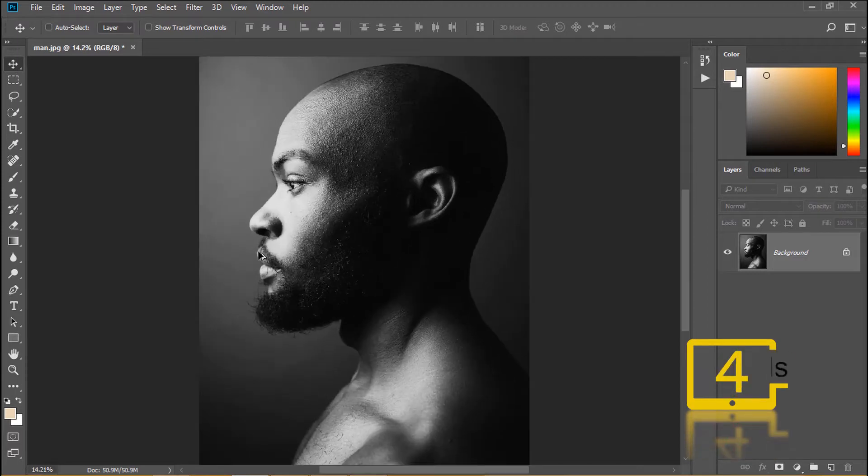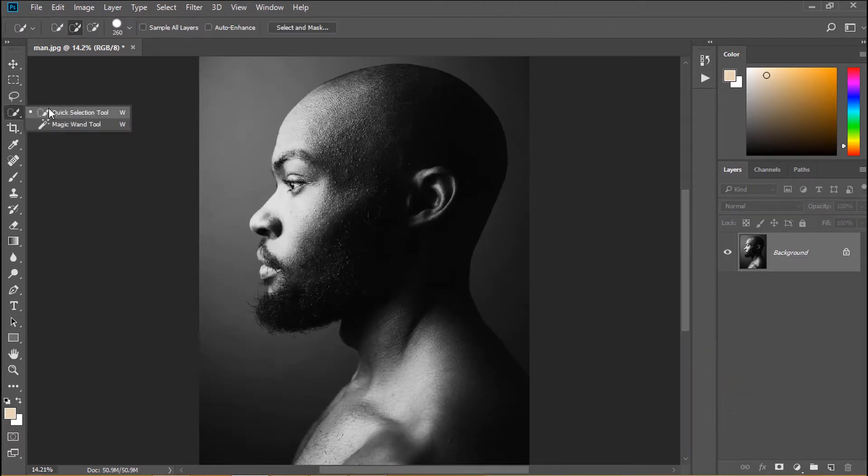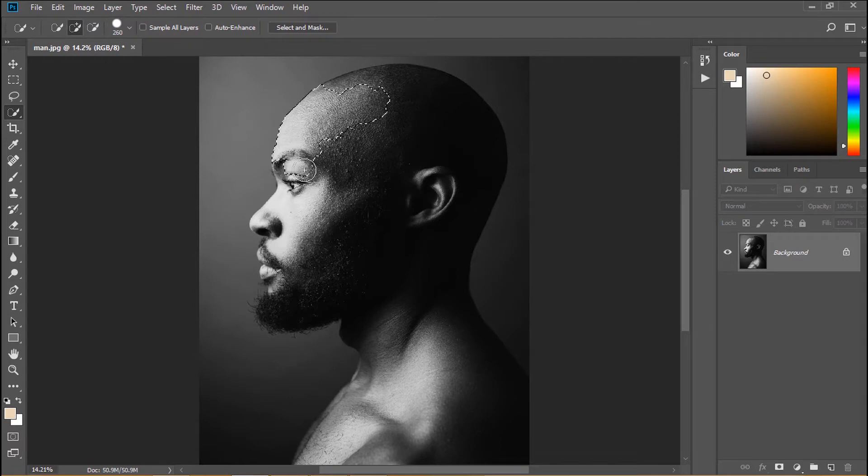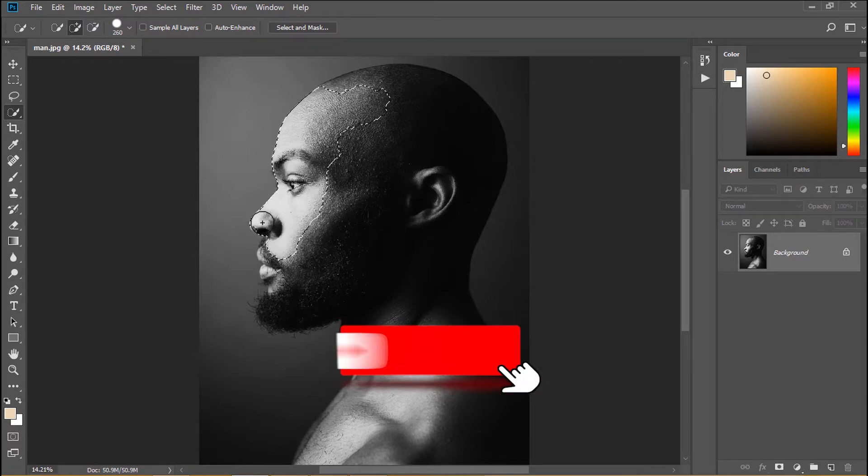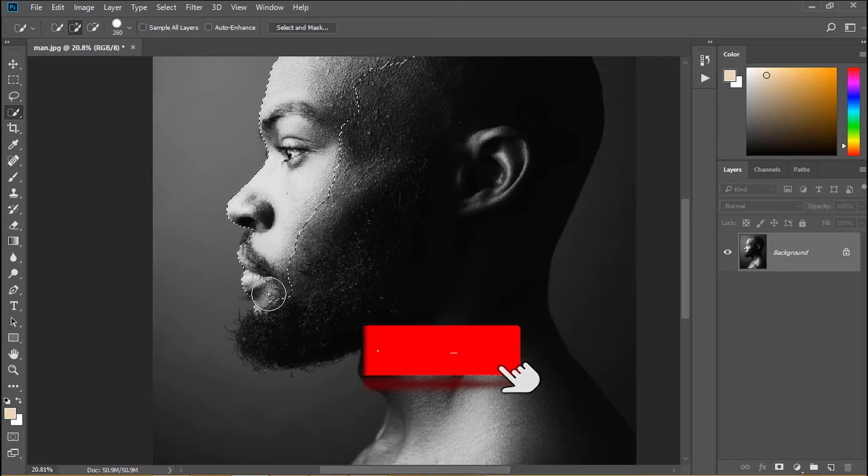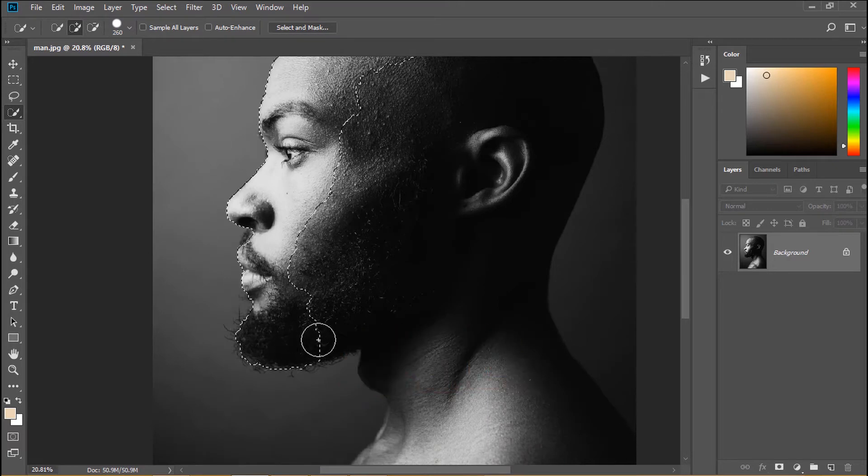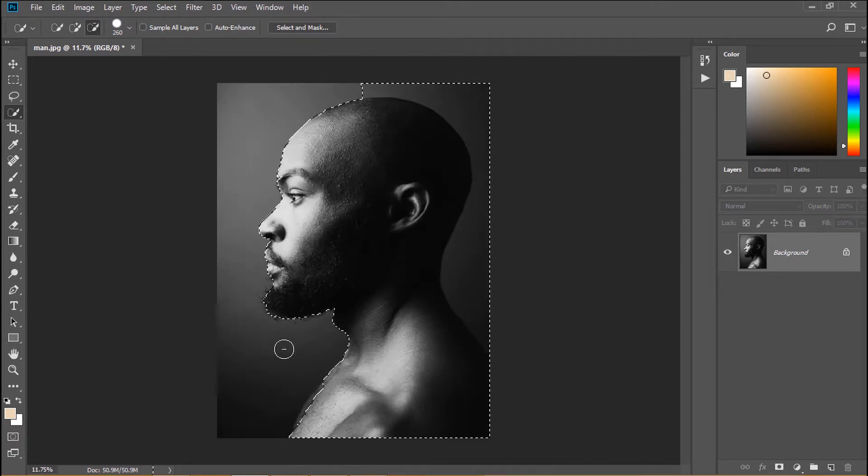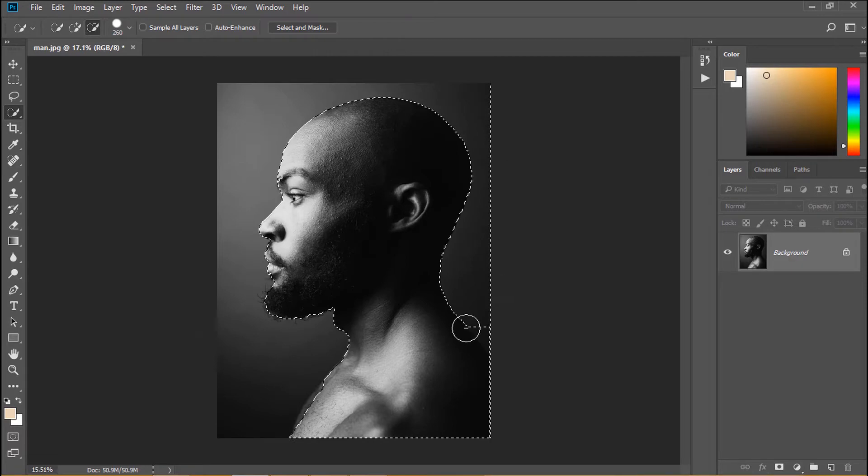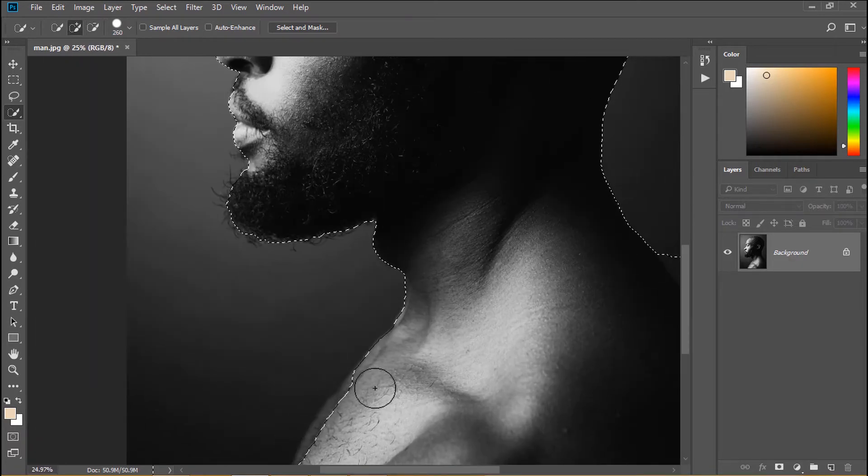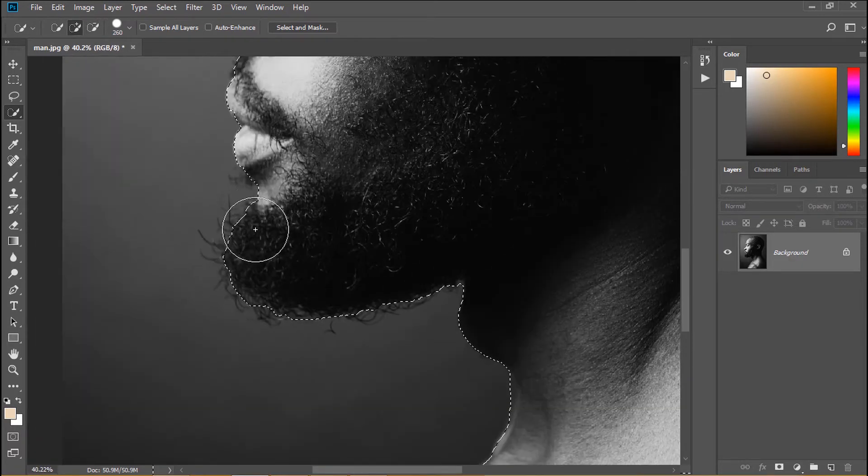Hi everyone, welcome back. I've already opened this picture. Now we must cut our man to a new layer. I choose quick selection tool and create selection of the man.